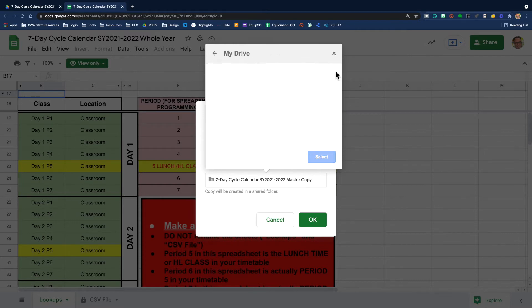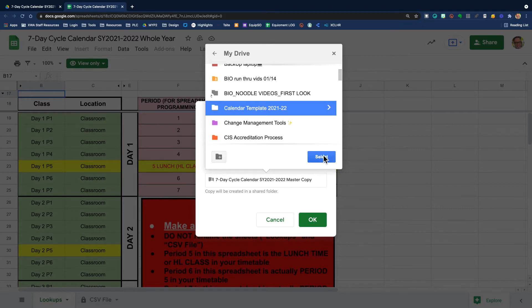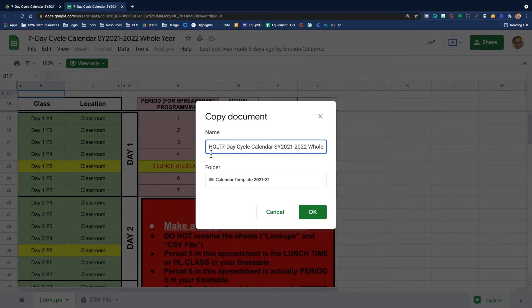You can go into your own drive. I happen to have a folder called calendar template 2021-22. I'm going to put it in there and then I'm going to quickly rename it. And now I'm ready to go.